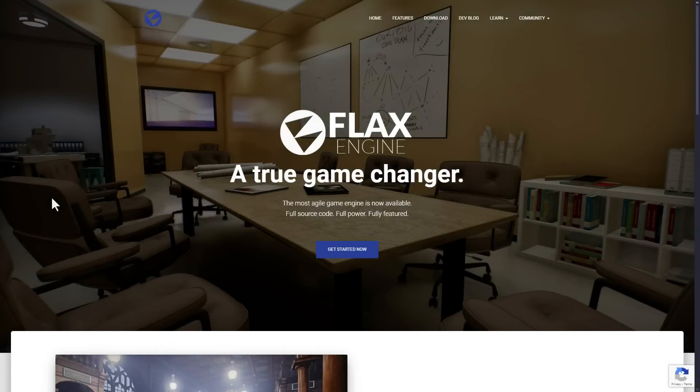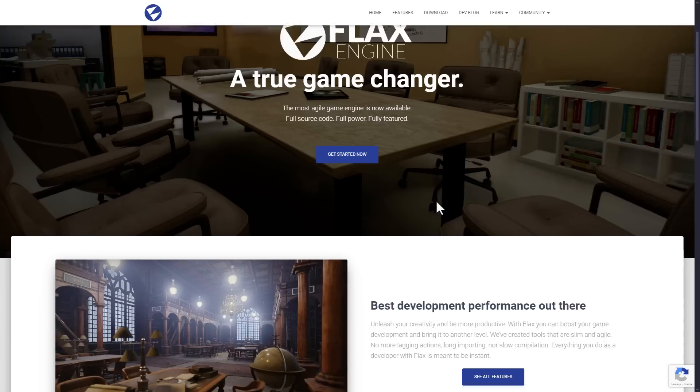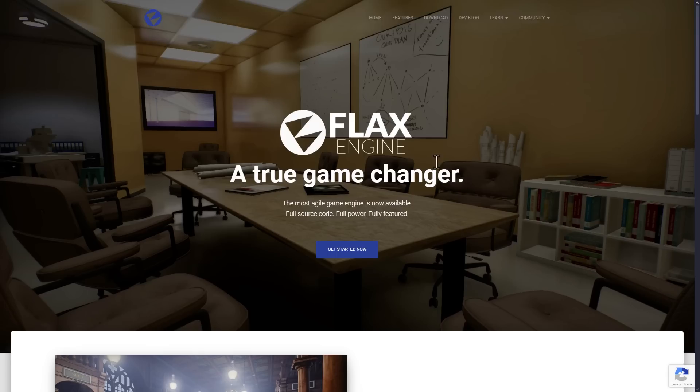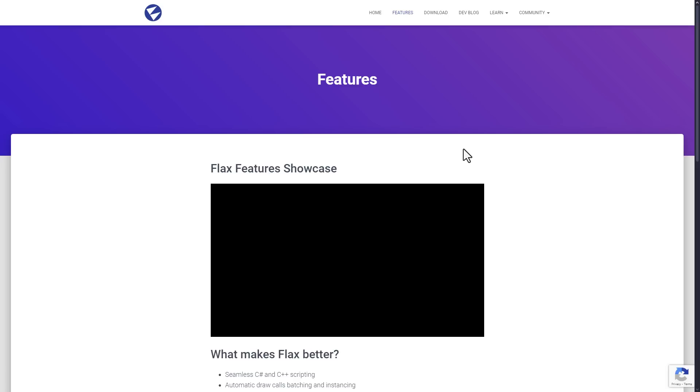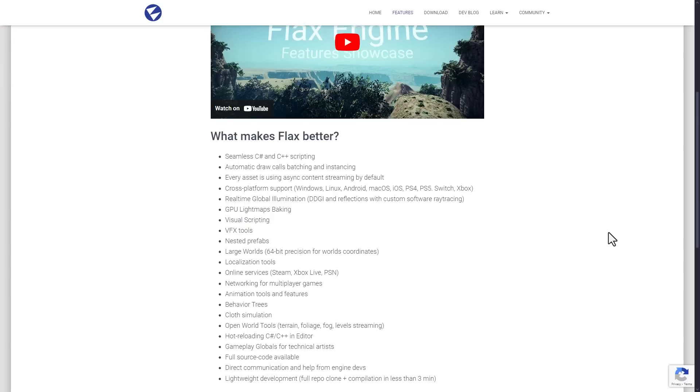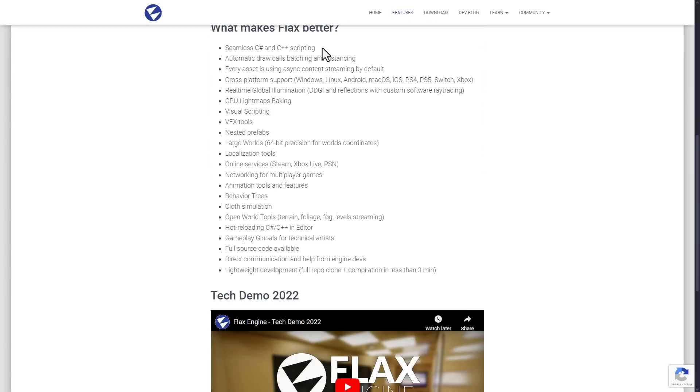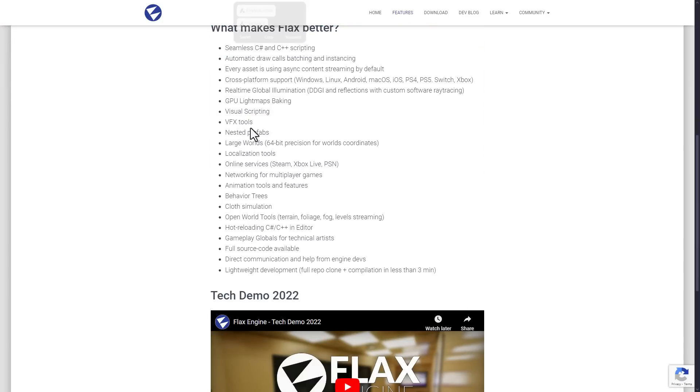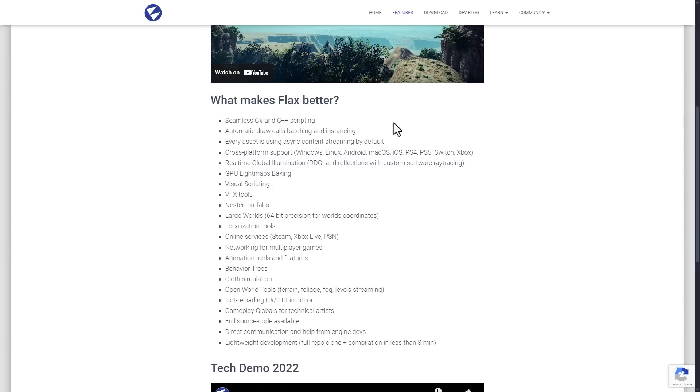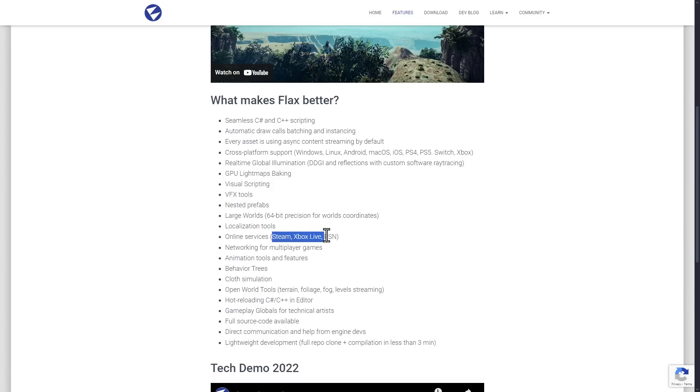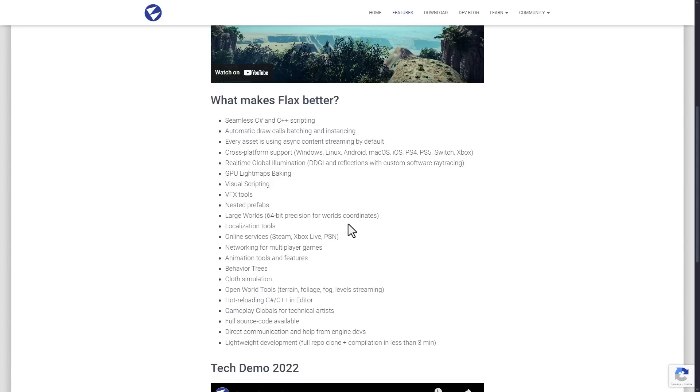So here we are at the homepage. Flax is available for Windows, Linux, and macOS. The site is flaxengine.org. In terms of features and functionality, let's do a quick rundown of those features. So some of the cool things here are C Sharp and C++ scripting in addition to visual scripting as well. You have a number of graphics functionality including asset streaming. You also have support for 64-bit precision. So if you want to make very large world, it's there. It has online services, including Steam, Xbox Live, and PlayStation Network.